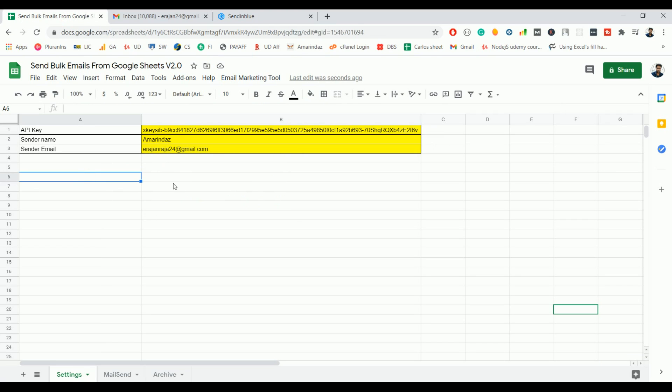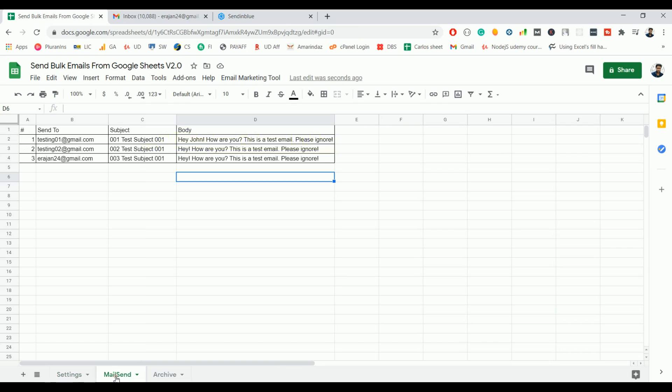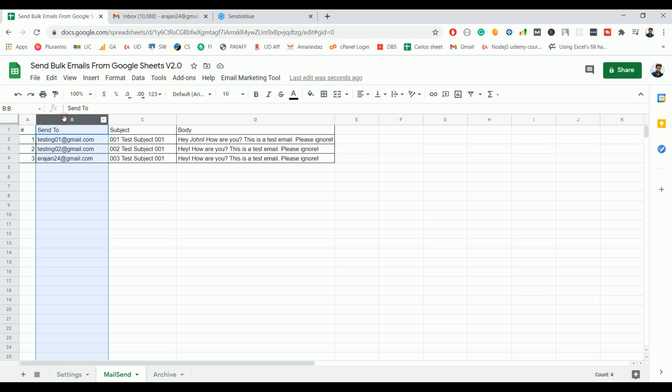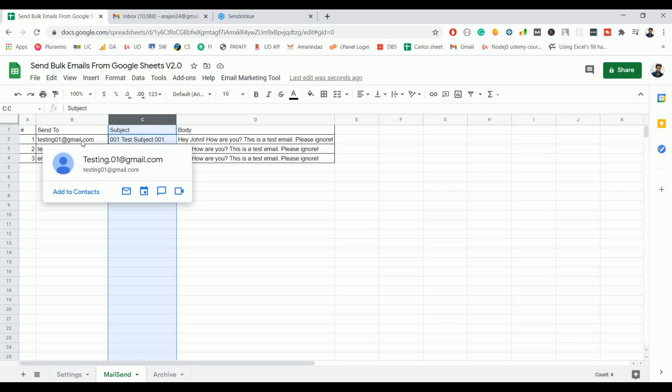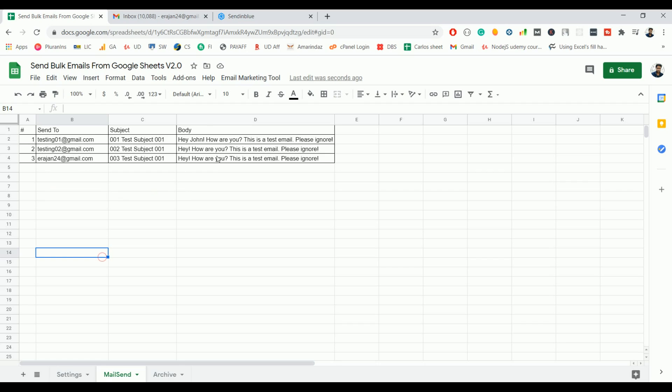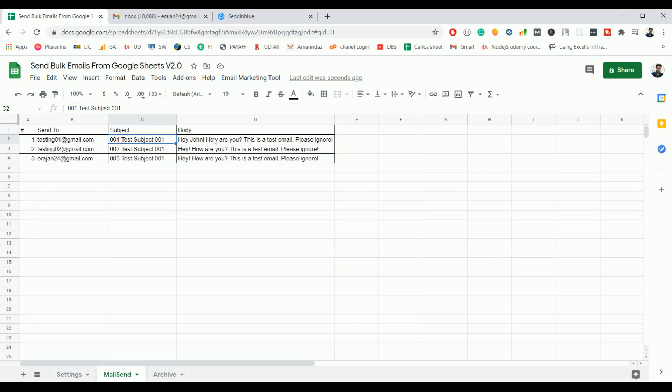Now let's move on to mail send tab. Here you can see four columns. It is just for a tracking purpose. And you have sent to email ID and your custom subject for each recipient, and the third one is custom body. The subject and body can be different for individual recipients, so you can make changes to the subject and body as well.